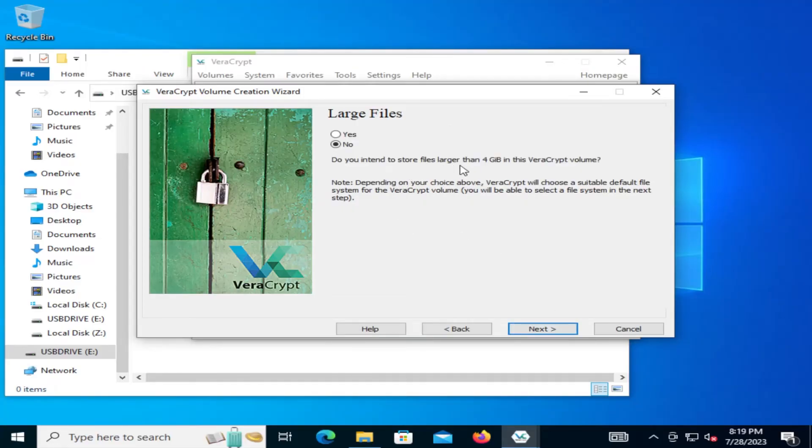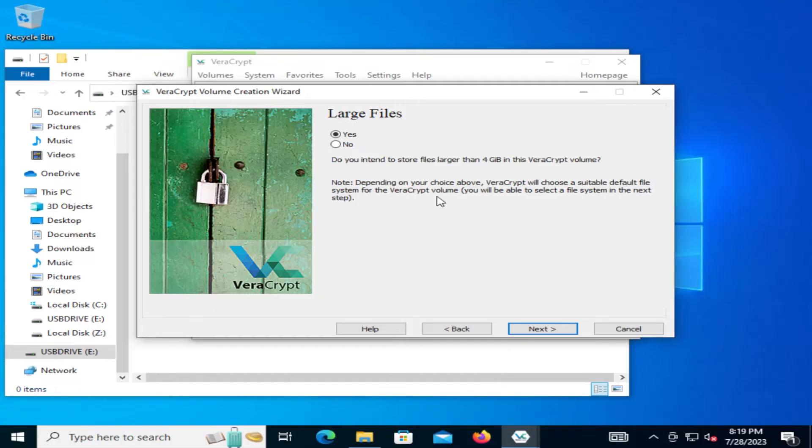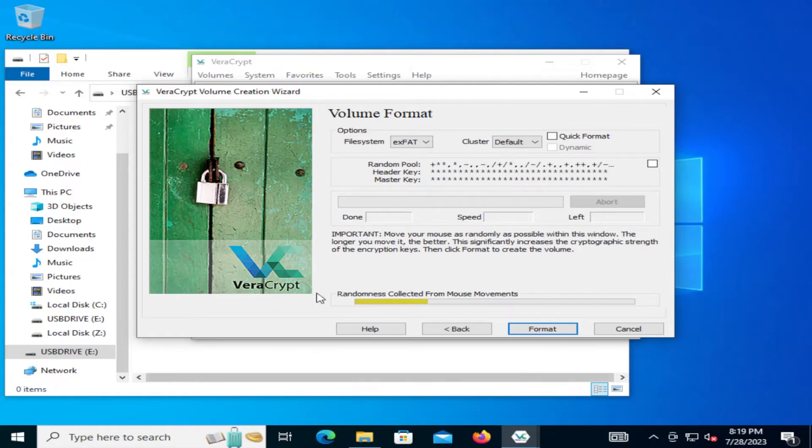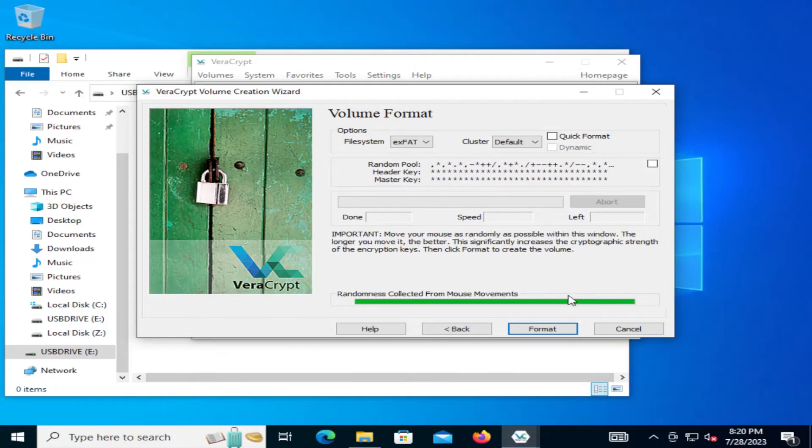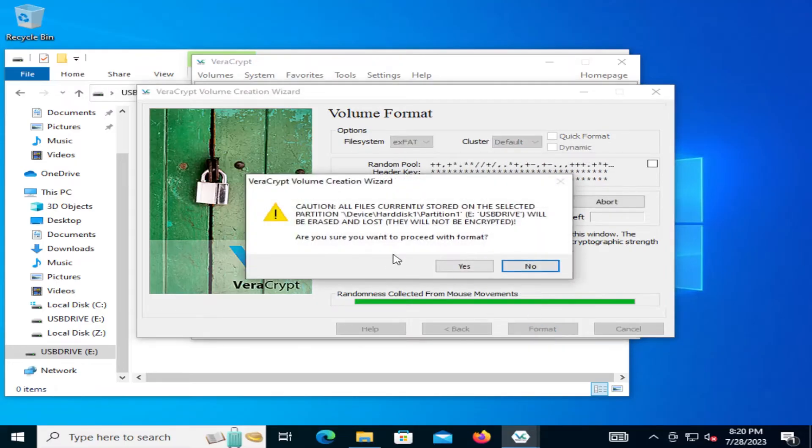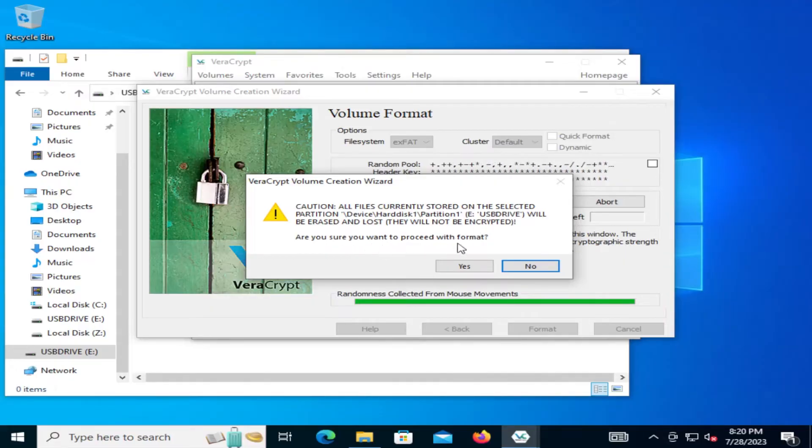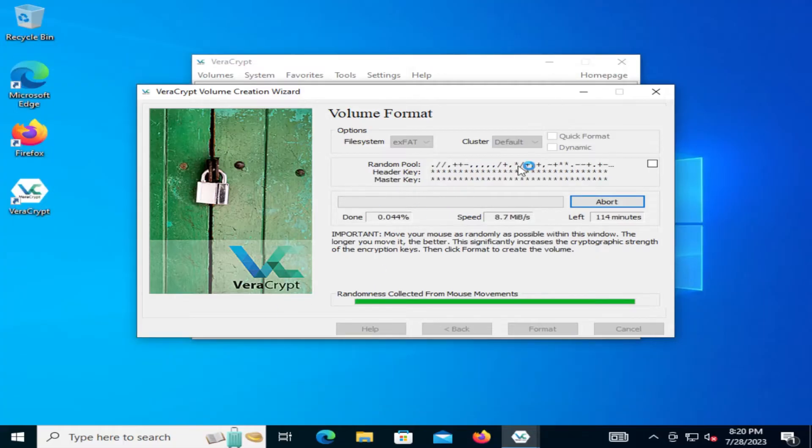Do you intend to store files larger than 4 gigabytes in this VeraCrypt volume? Say yes. Depending on your choice above VeraCrypt will choose a suitable default file system for the VeraCrypt volume. You will be able to select a file system in the next step. So hit next. And just choose exFAT. So I'm going to move the mouse again. And I'm going to hit format. Caution. All files currently stored on the selected partition, E USB drive will be erased and lost. They will not be encrypted. Are you sure you want to proceed with format? Yes, I do. So I'm going to hit yes. So this is going to take some time. So I'm going to fast forward through this.